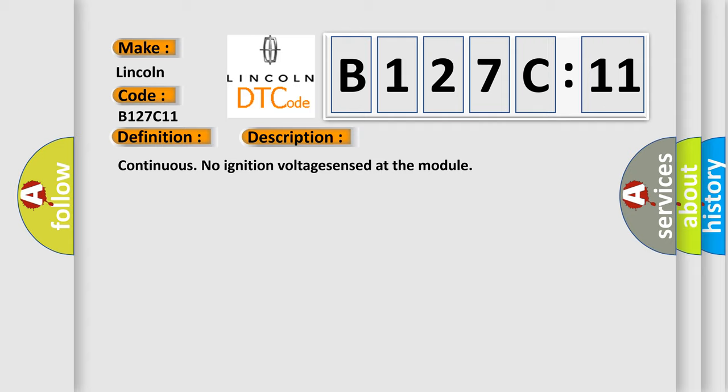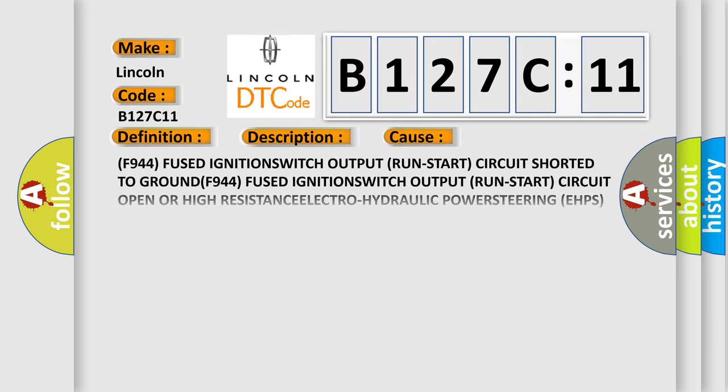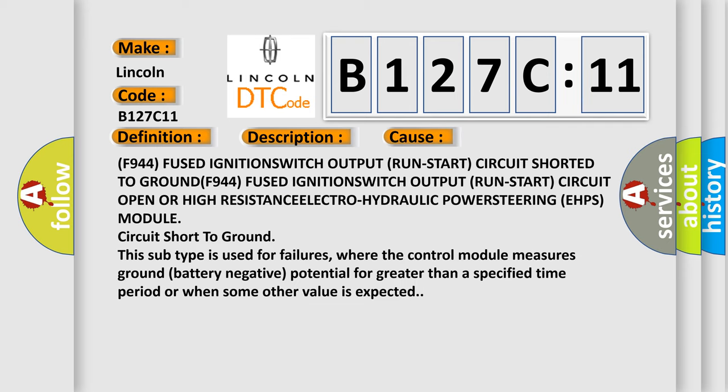This diagnostic error occurs most often in these cases: F944 fused ignition switch output run start circuit shorted to ground, F944 fused ignition switch output run start circuit open or high resistance, electro-hydraulic power steering EHPS module circuit short to ground.